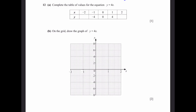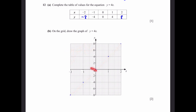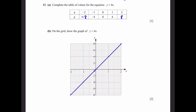Question 12. Part A: complete the table of values for y equals 4x. When x is minus 2, y equals minus 2 times 4, which is minus 8. When x is 2, y equals 4 times 2, which is 8. Part B: draw the graph of y equals 4x using the points: (−2, −8), (−1, −4), (0, 0), (1, 4), and (2, 8). Note the graph looks like y equals x because the x and y axes are scaled differently.